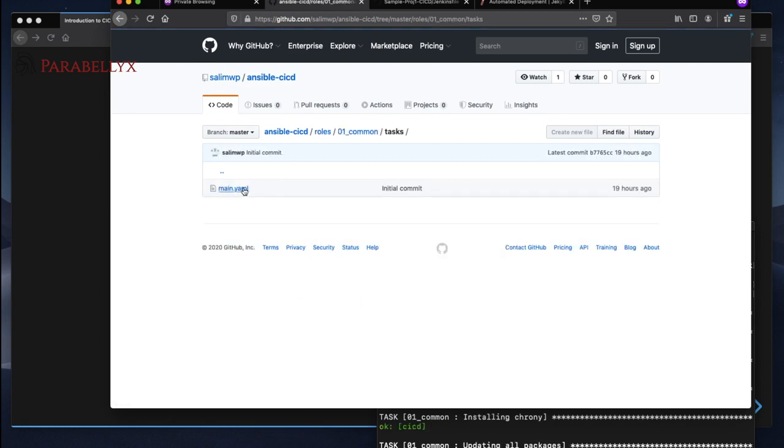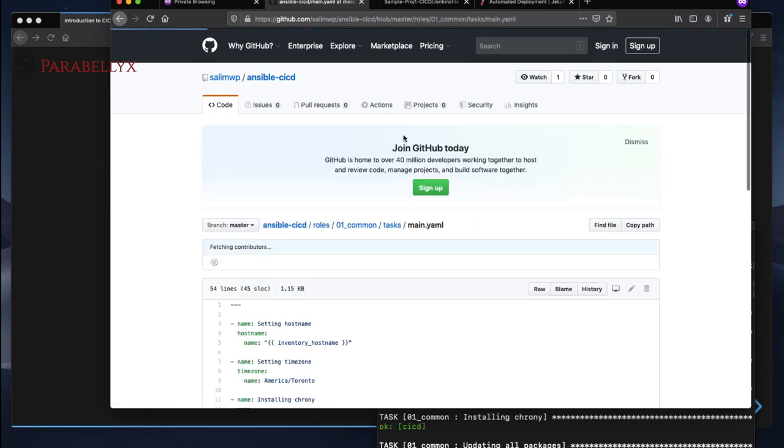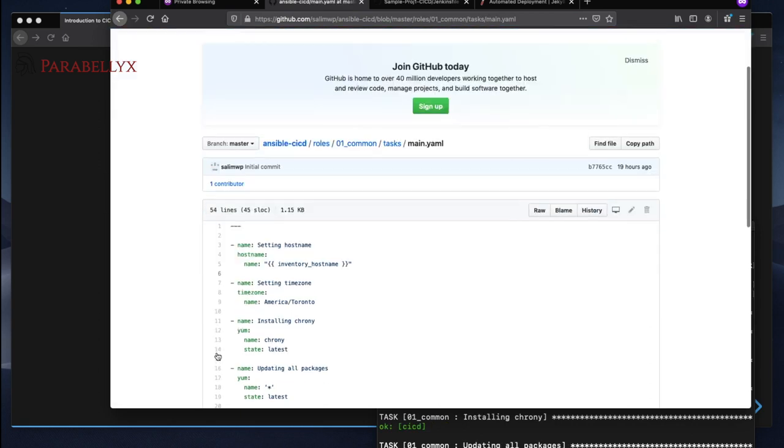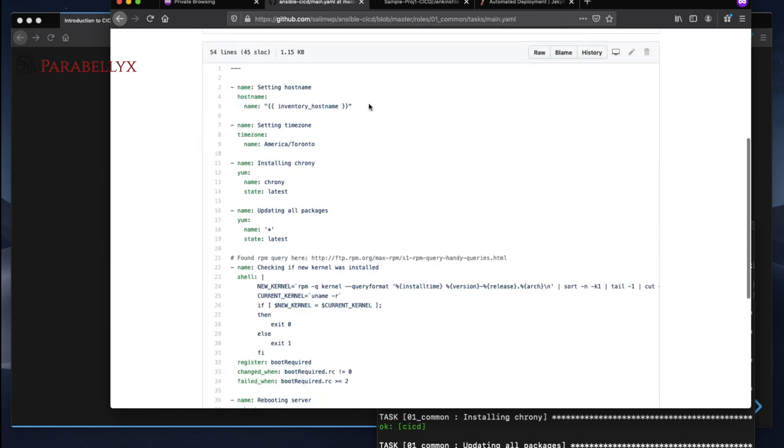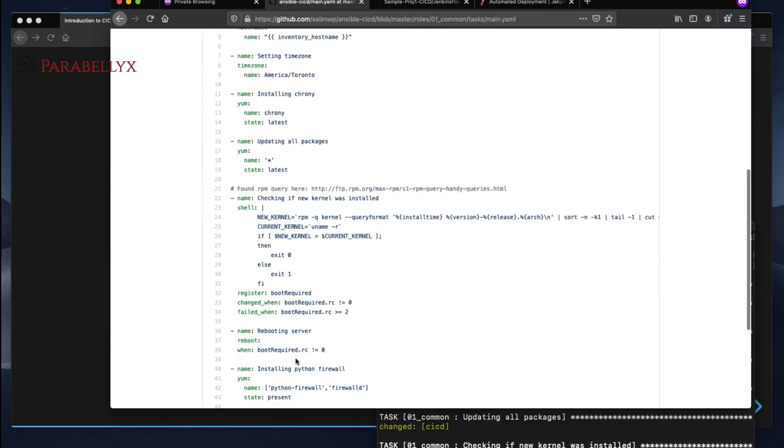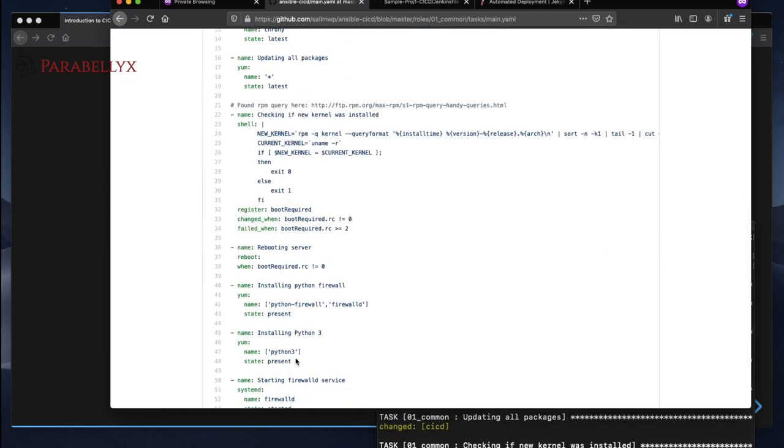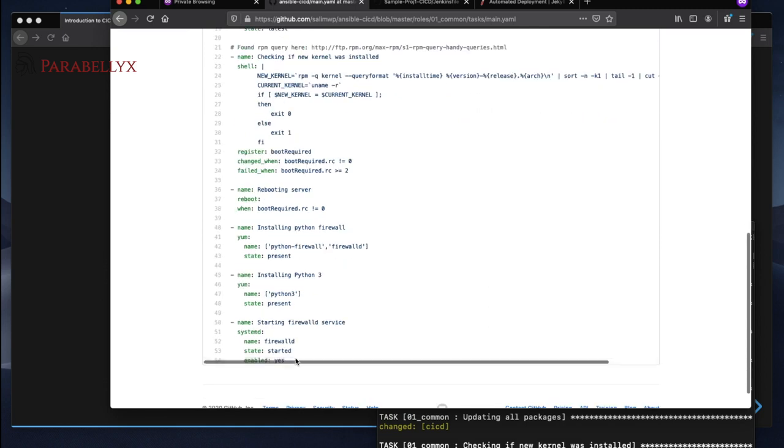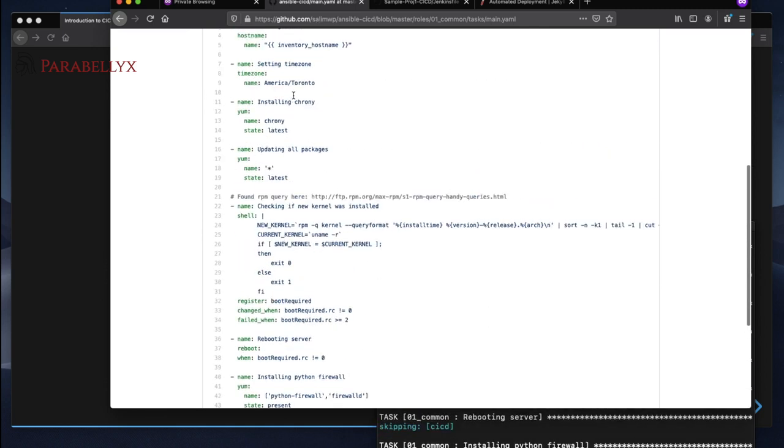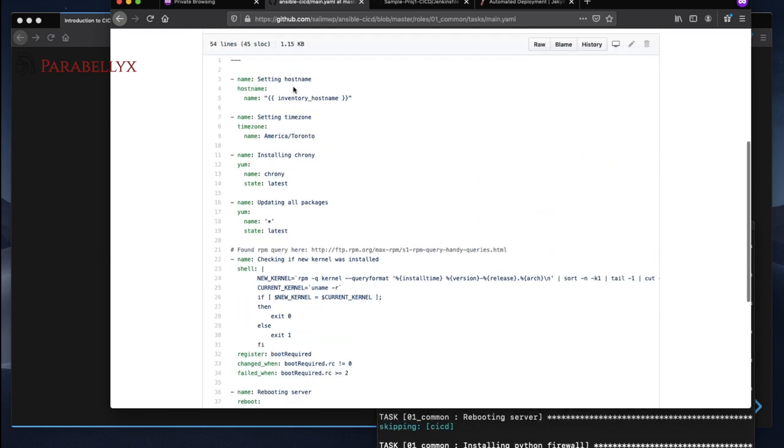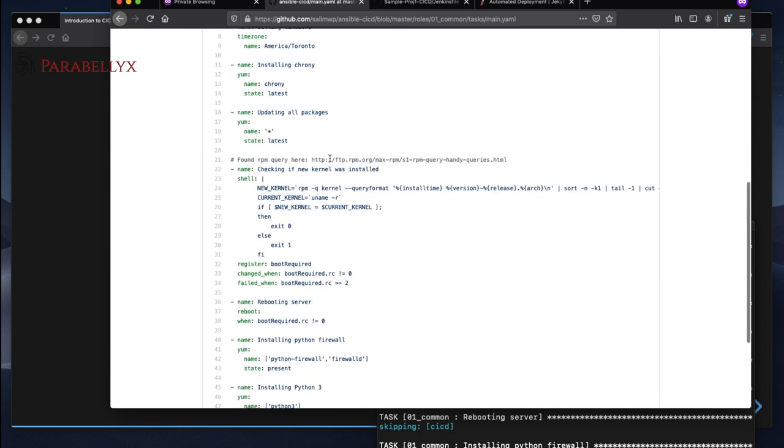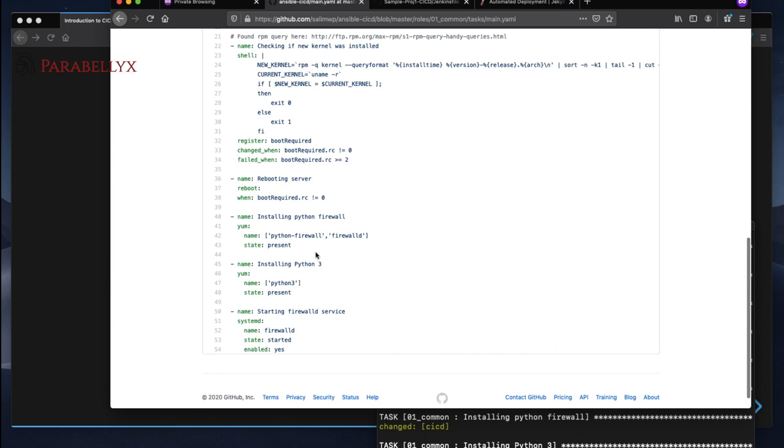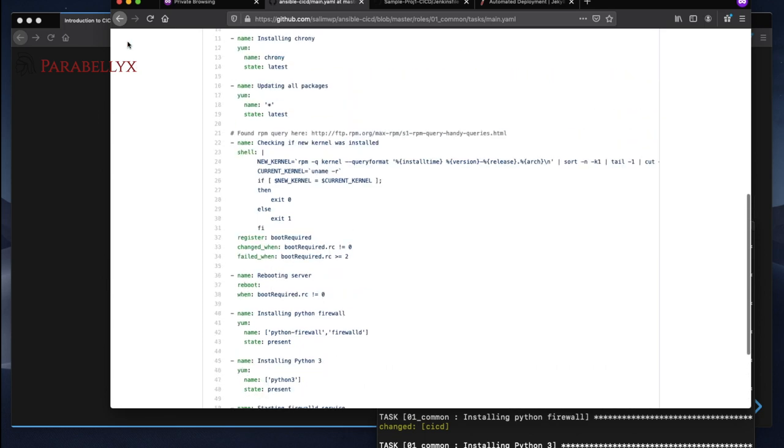The first role, I like to follow this convention where I have a common role and these are the common tasks that are performed on every single server I build. So you have this one file where we just set the hostname, the time zone, we update all the packages. So this is something that's identical to every server that's built.